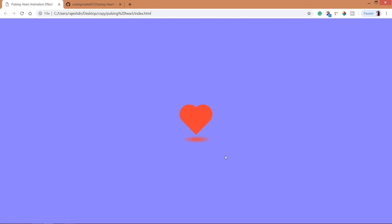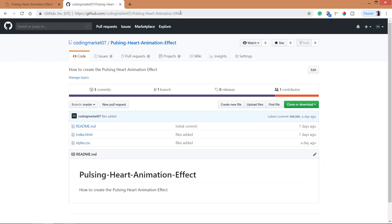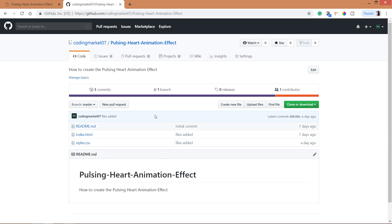Hi, hello, welcome to my channel. In this video we are going to see how to create a pulsing heart animation effect using HTML and CSS3 keyframes animations. Take a look at the final demo in which we can see the heart and the shadow below it — it has a zoom in and zoom out effect achieved through CSS3 keyframe animations. For the code you can visit my GitHub account where you can download the files or clone it.